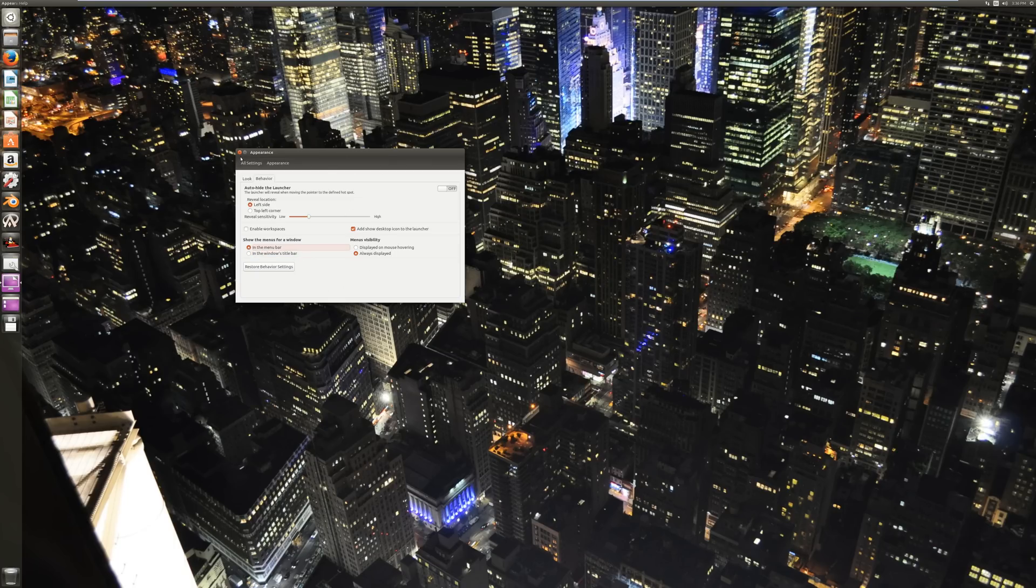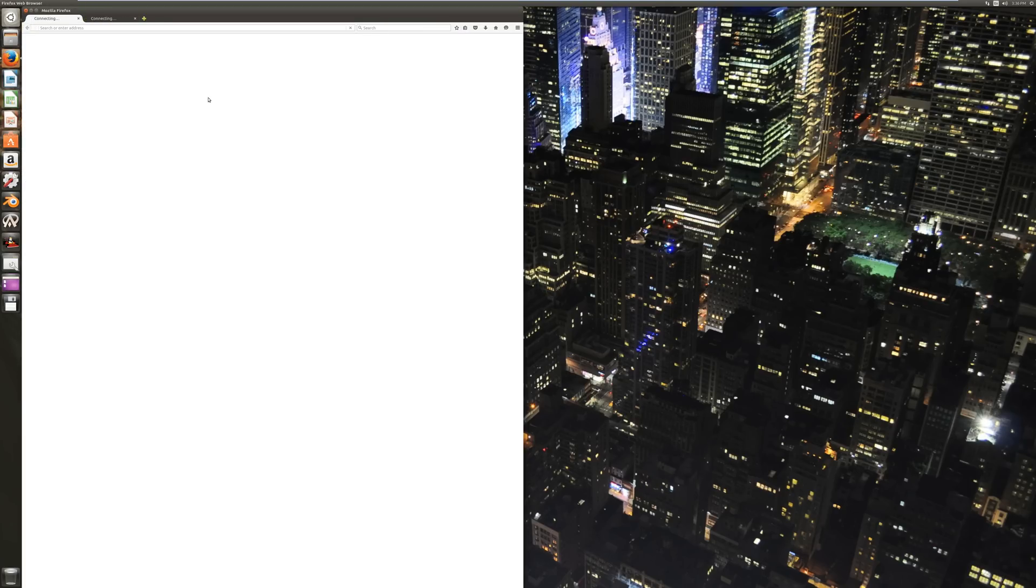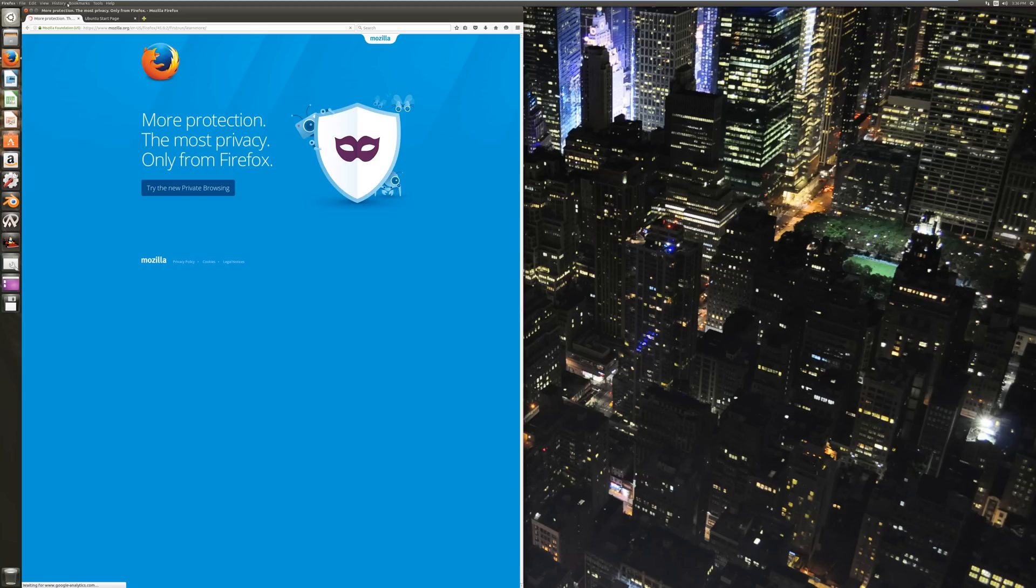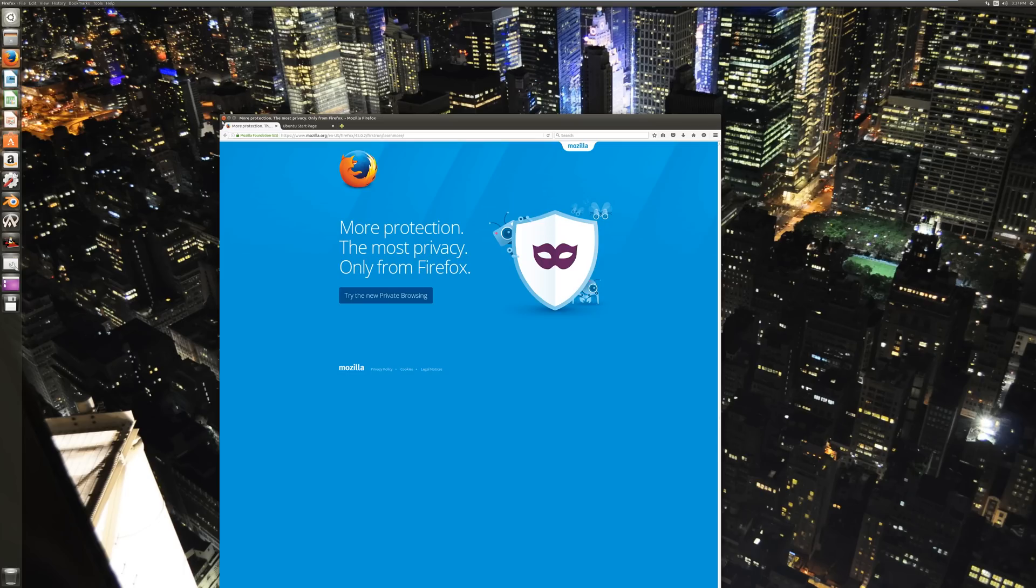Now, you can change whether or not the menus for your current window is displayed on mouse hovering, always displayed, or in the Windows title bar itself, instead of this unified taskbar here. I'm going to have it always displayed. Because Unity is stupid. I'm just going to express that now. I really dislike this desktop environment for Ubuntu.